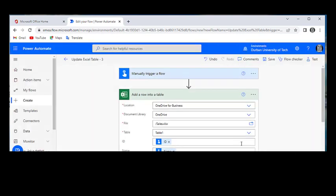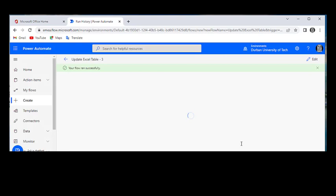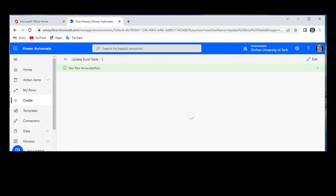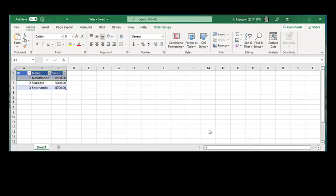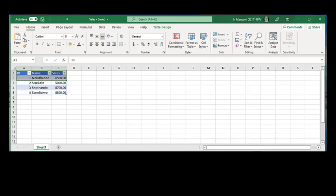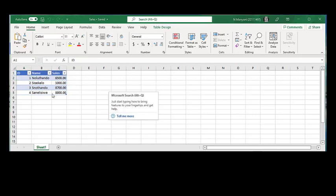After we're done with this flow, let's go ahead and check our Excel sheet. Our flow is successfully run. Let's open our Excel. And you can see that our Excel sheet has been updated. As you can see, the table has been updated automatically using Power Automate. We didn't have to go on Excel and edit the sales. We simply edited them using Power Automate.